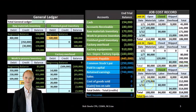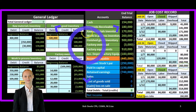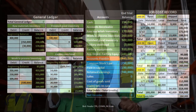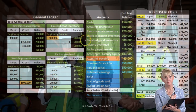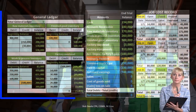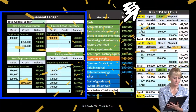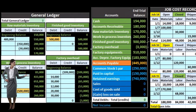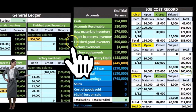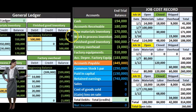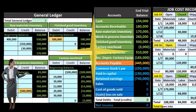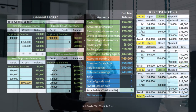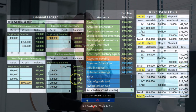The process for a job cost system has multiple accounts representing inventory broken out by how complete the inventory is, including raw materials, work in process, factory overhead, and finished goods. Inventory starts at raw materials, moves to work in process and factory overhead, ultimately going to finished goods ready for sale. When sold, it moves from finished goods to the expense account of cost of goods sold.